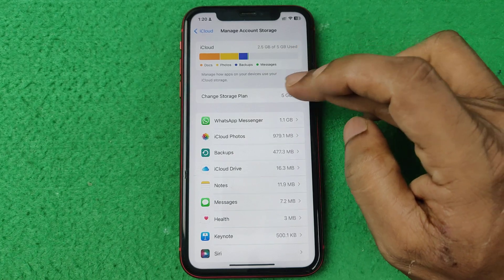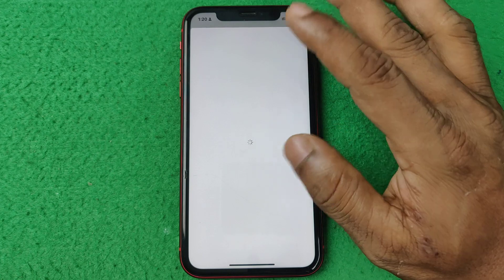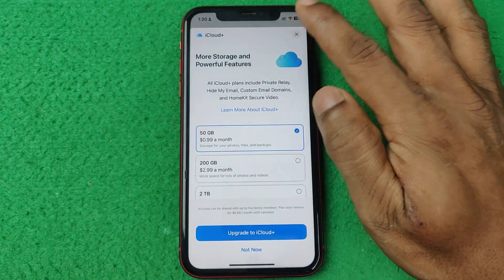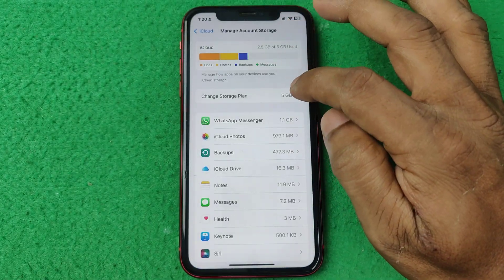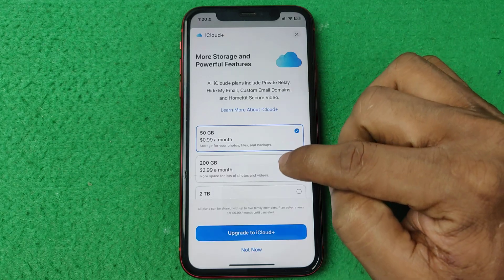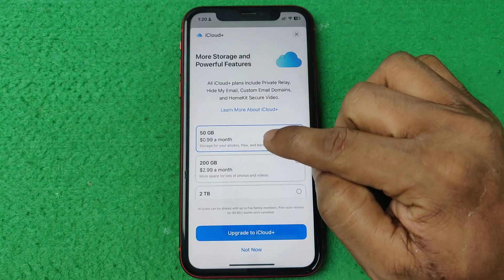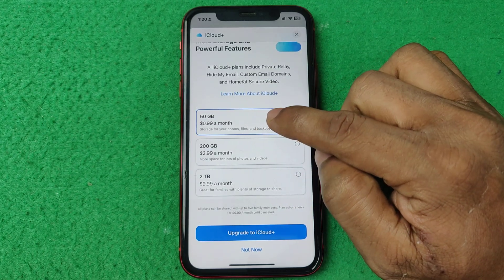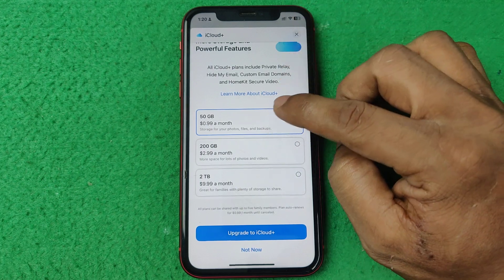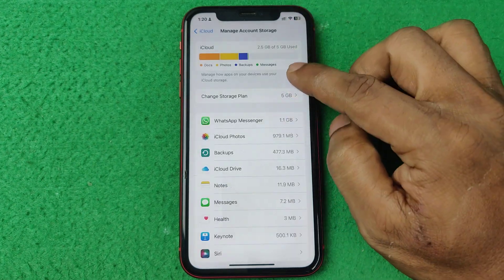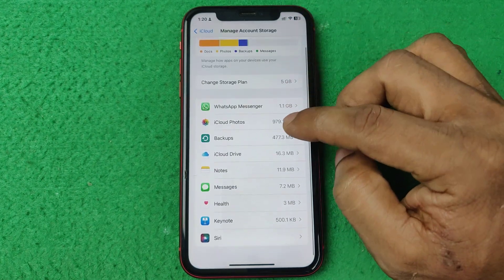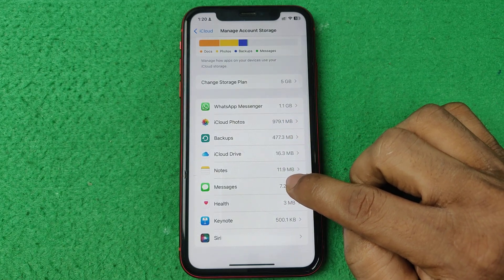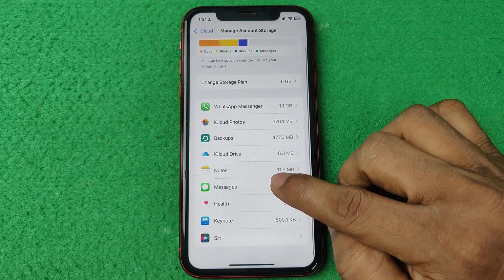If you are using a family plan or have added someone to your iCloud storage, it will show here. I haven't added anyone, so nothing shows here. You can also change your plan — for example, 50 GB for $0.99 a month.